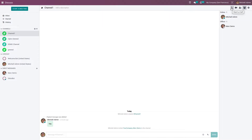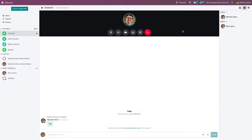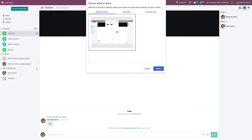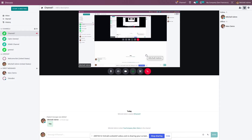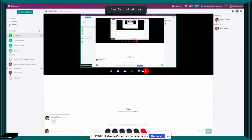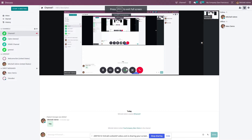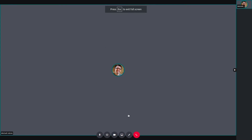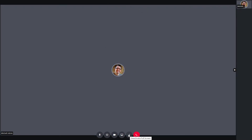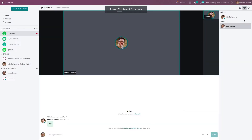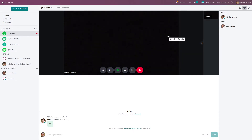If you want to start a call, you can start a call. You have the option to screen share, and this is how you share your screen. If you want to be displayed in full screen, you have the option to display it in full screen. You can also turn on the camera during the call.